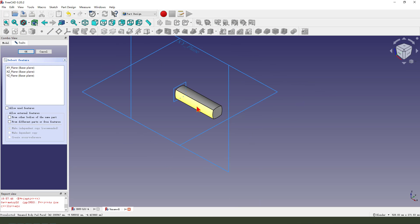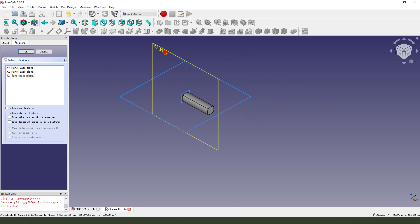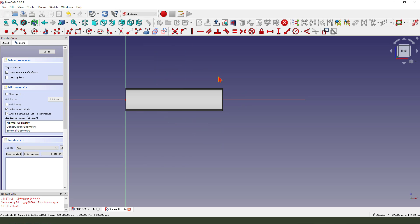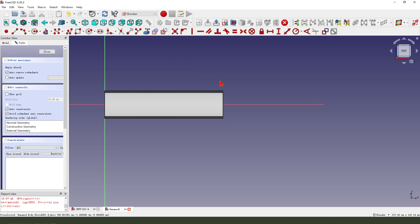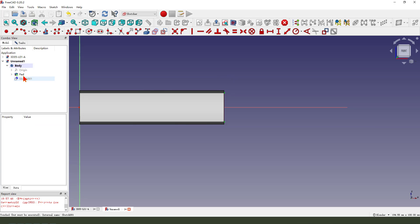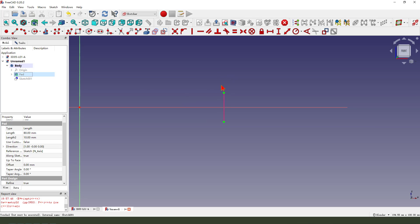Create sketch, select XZ plane. Select the edges as a reference, two lines, hide the part.